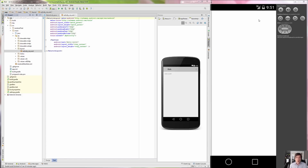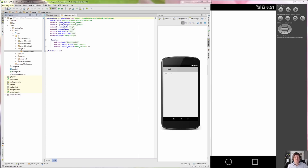Hey, we're going to go over the Doodle example that I intended to go over on Thursday in lecture. I'm going to walk you through the whole thing, just as I would have done in lecture. This way, you guys will get to see an end-to-end system with a custom view in Android.